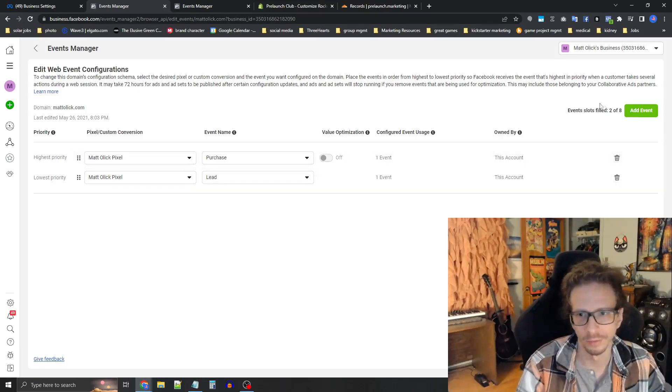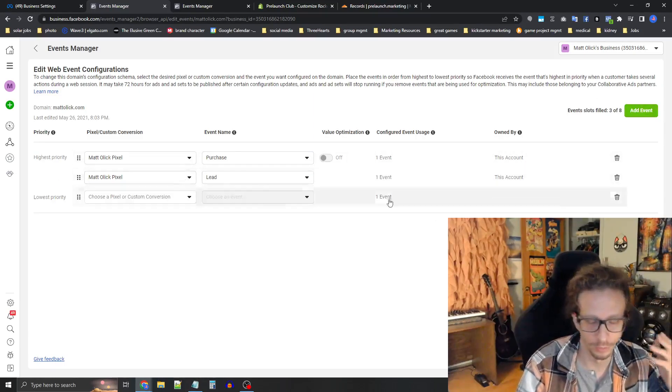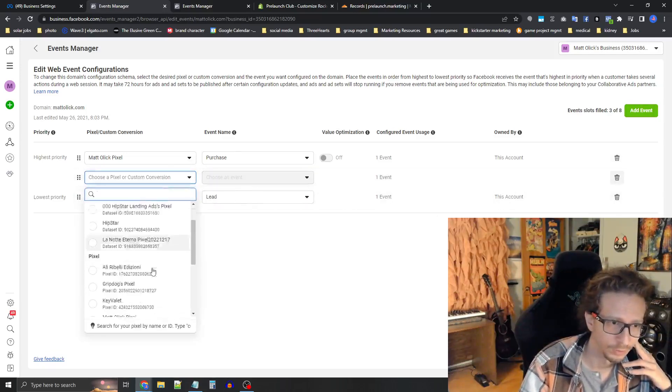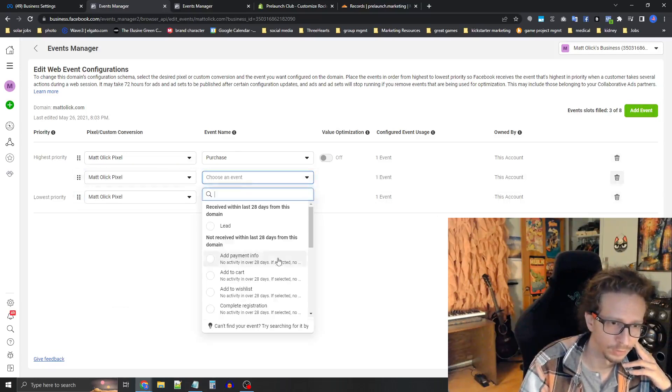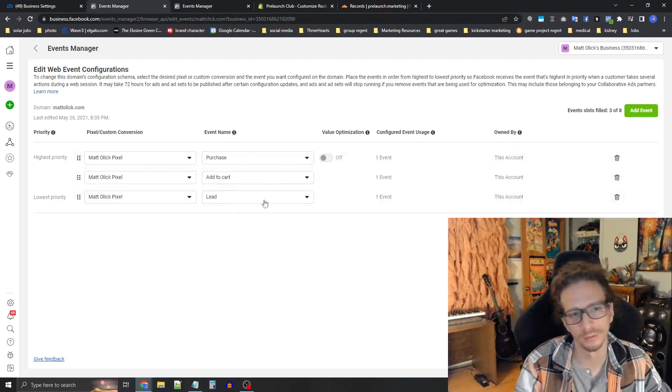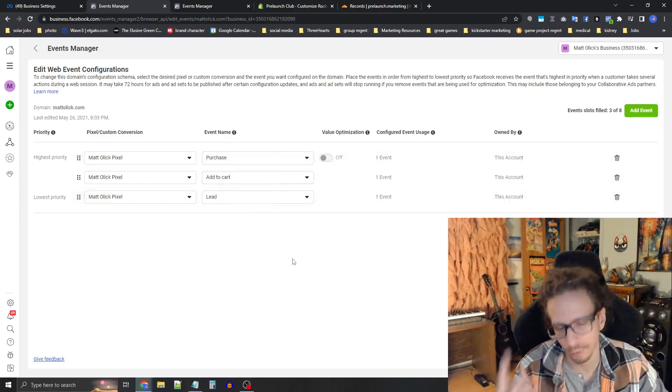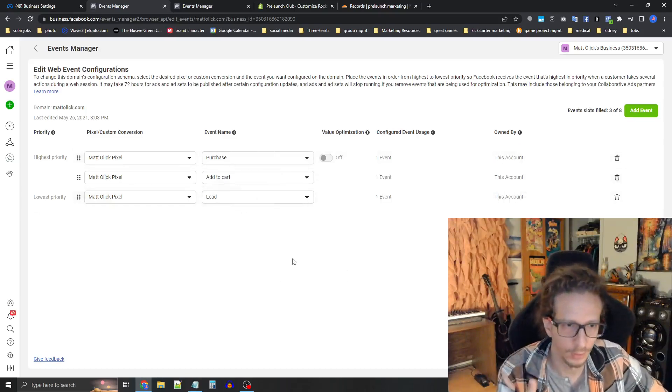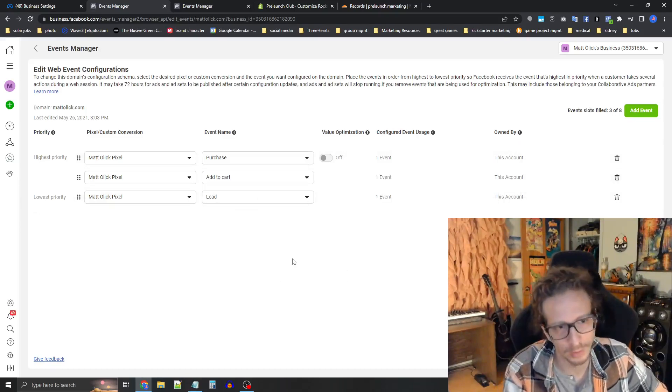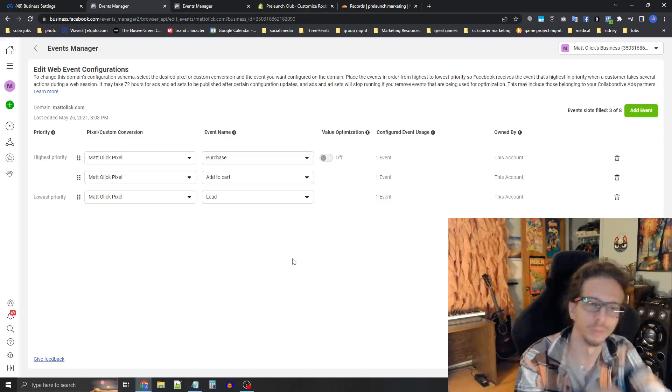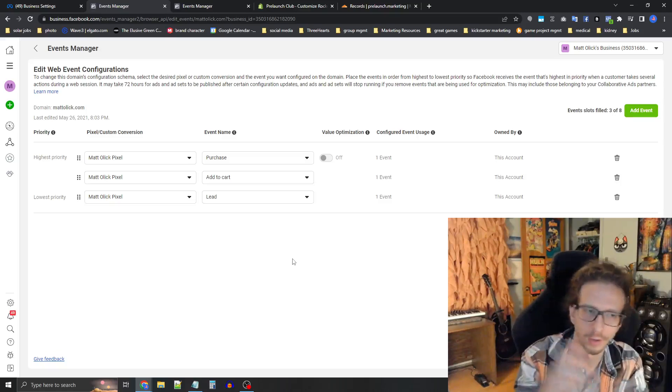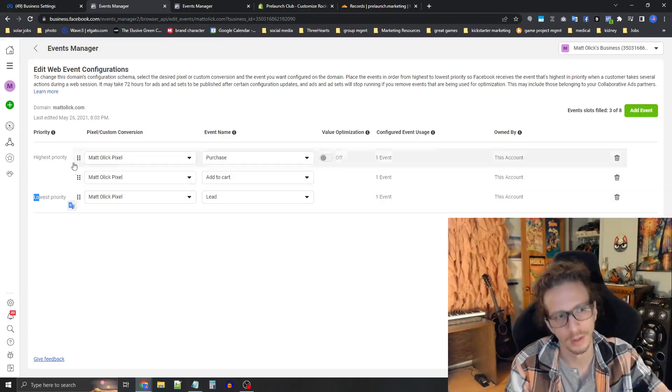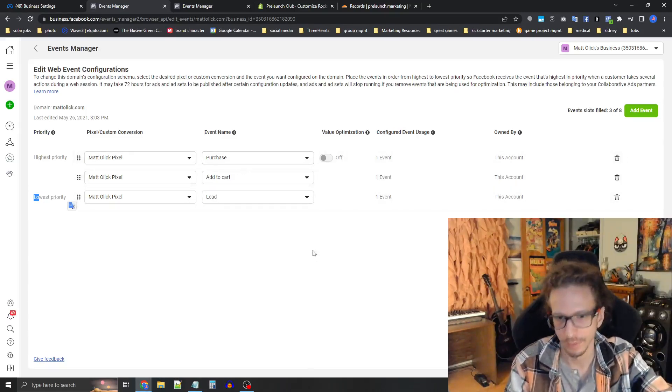If you're tracking add to carts as well for any reason, you would add add to cart in the middle. So basically what this means is that you can only attribute one event to a person at a time. And so as they become a lead, then their lead, if they make a purchase, then lead gets overwritten with purchase. So that's kind of how it works. So you want to set lead to lowest priority at the bottom and purchase at the top.